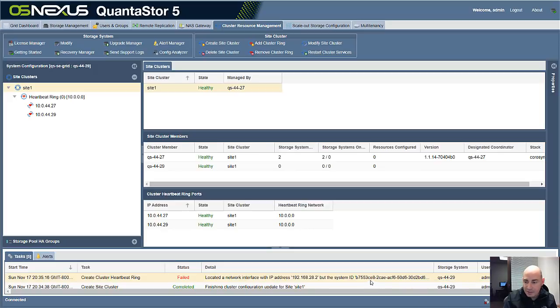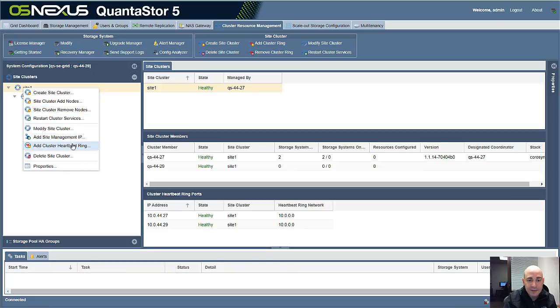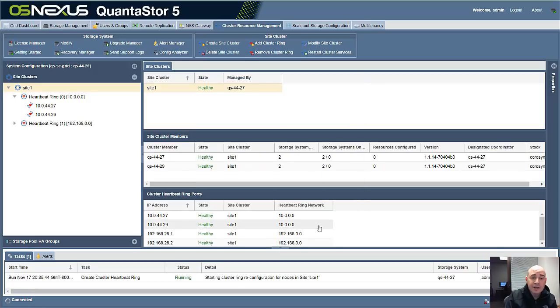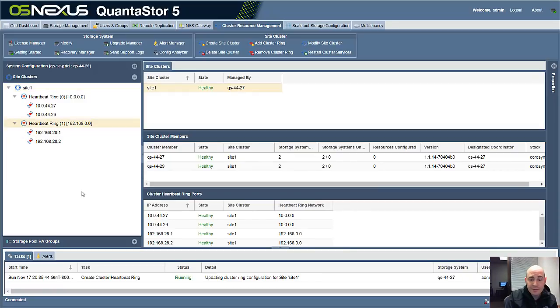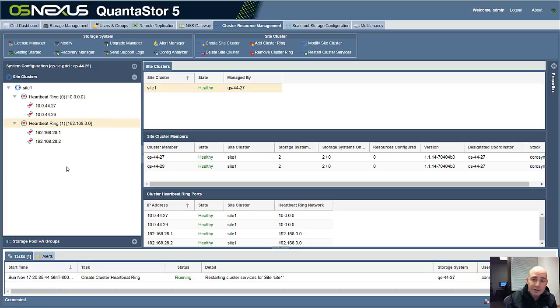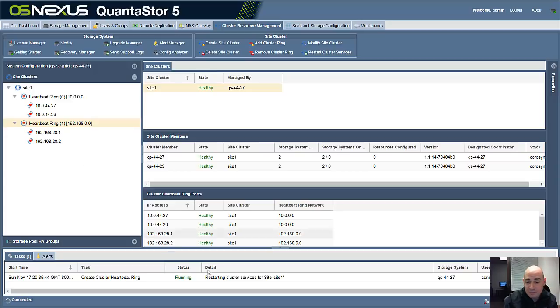I did that a little too soon. It was still in the process of finishing the cluster create from before. Let me clear those tasks out and try that again. There we go. So now we've got our second heartbeat ring. And once this is done running, we're just going to go back to the main tab and select the storage pool and make it highly available. And what we'll be doing there is creating what's called an HA group and then associating a VIF with that HA group.